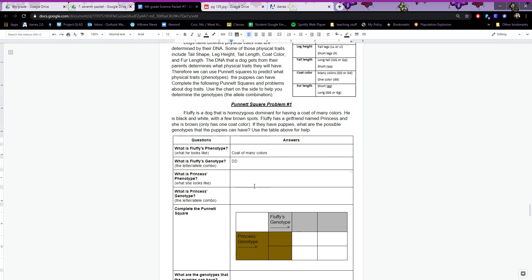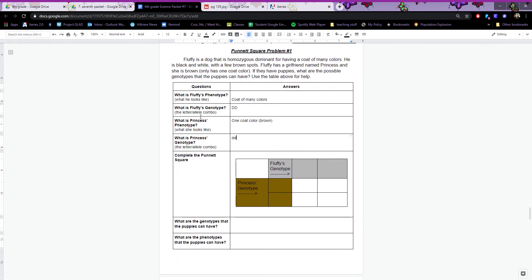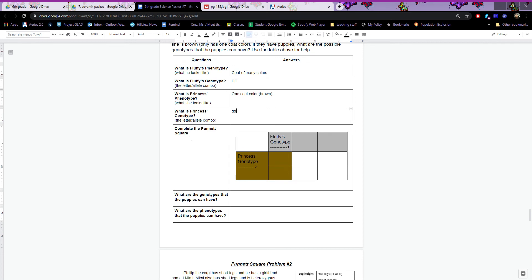What is Princess's phenotype? She is brown, only has one coat color. Looking at the chart, one coat color is little d little d. So her genotype is little d little d. Now we have both genotypes and can complete the Punnett square.